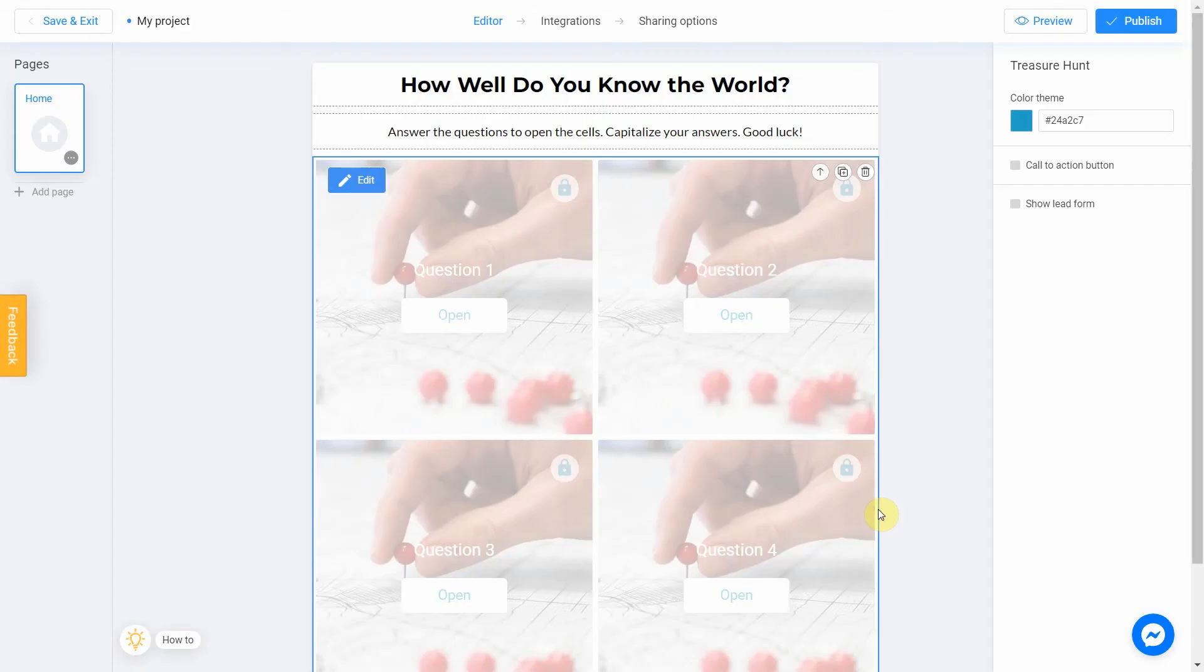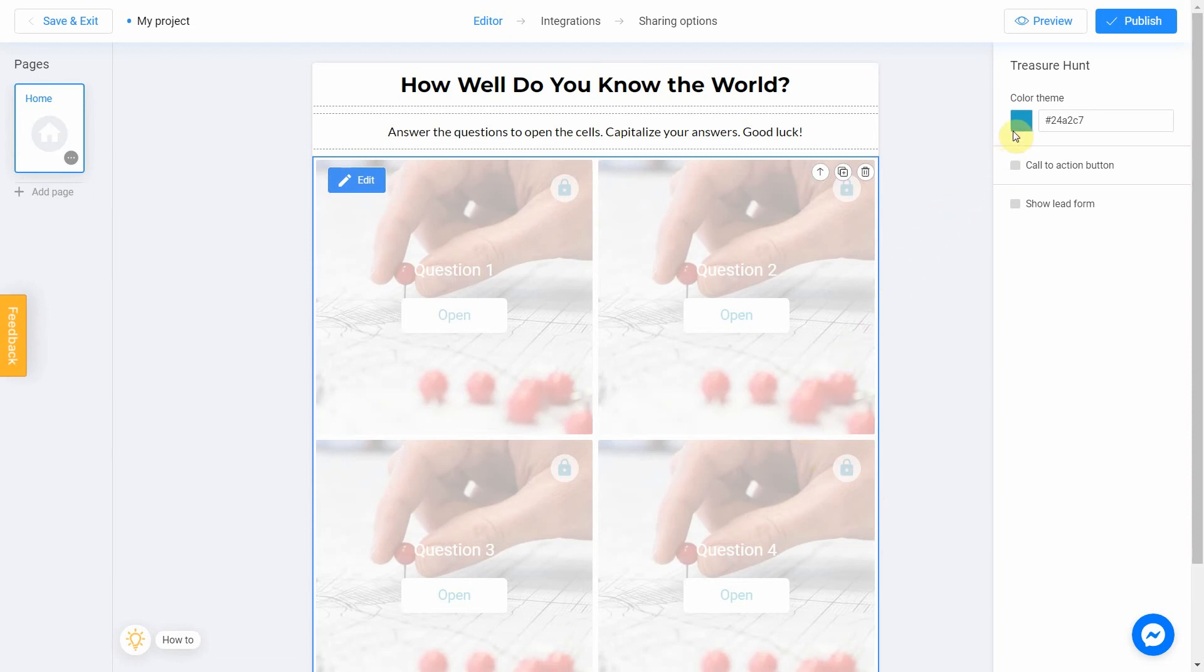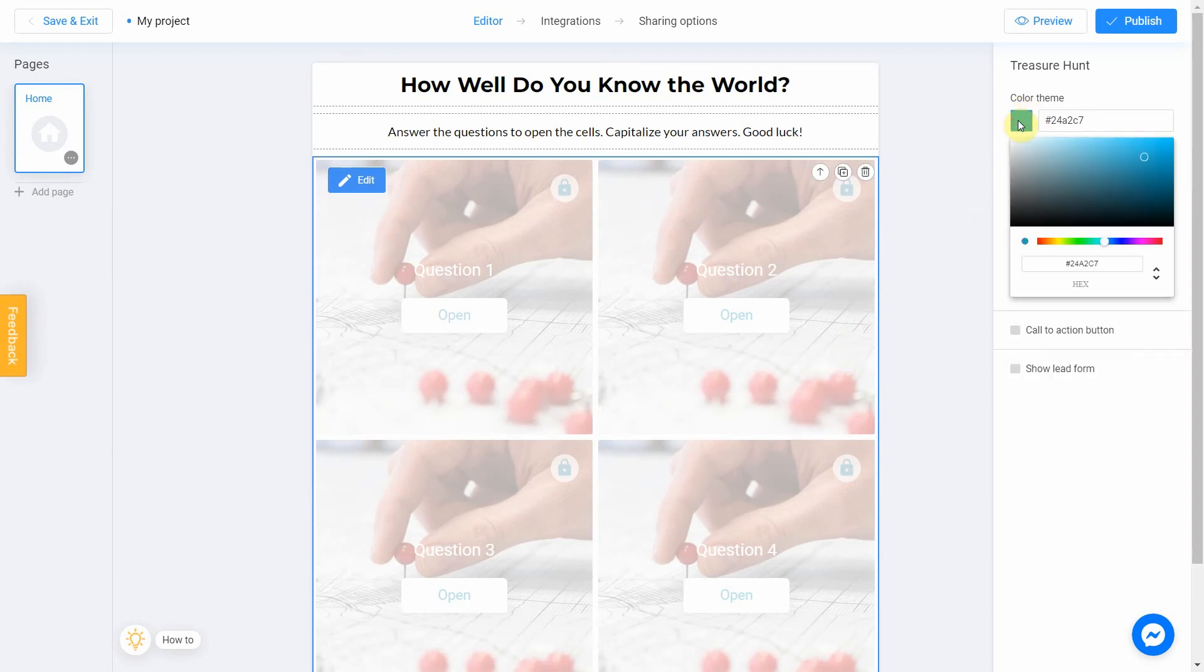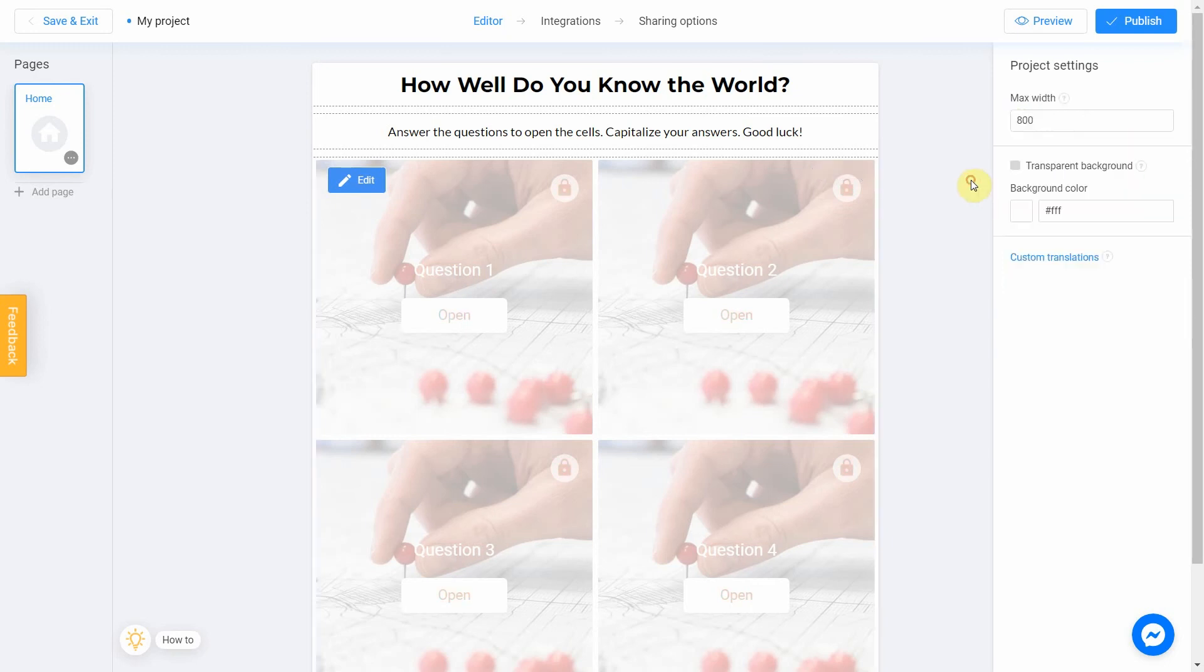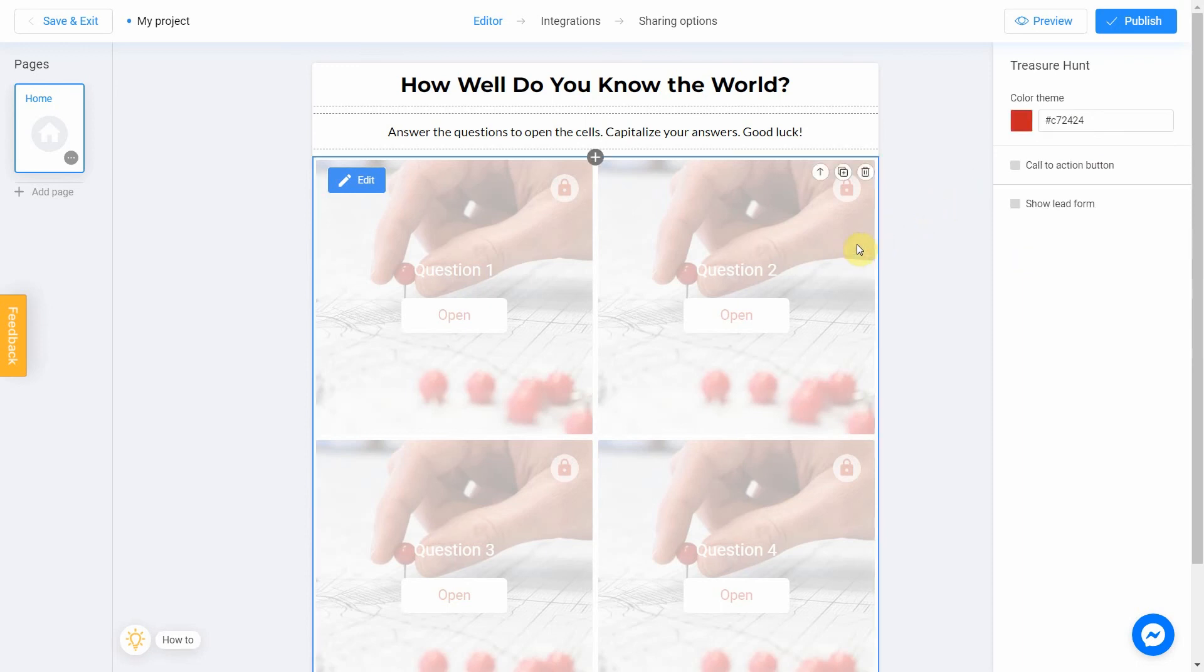Last thing I'm going to do is to change the color theme. To do this, select the main block and choose the color you like on the right menu. You can also add a call to action button and a lead form in this block.